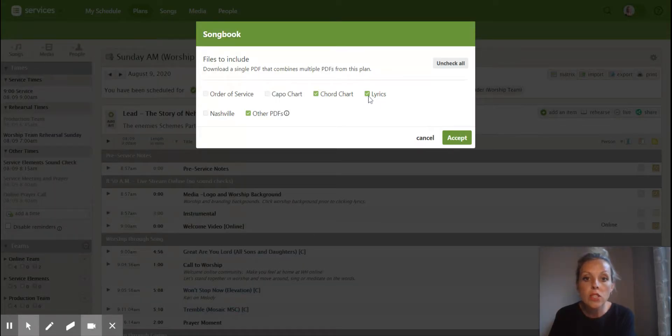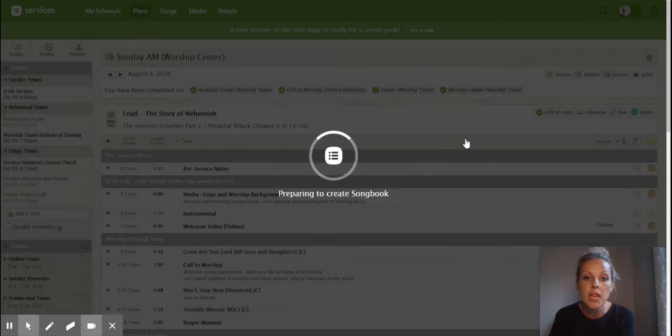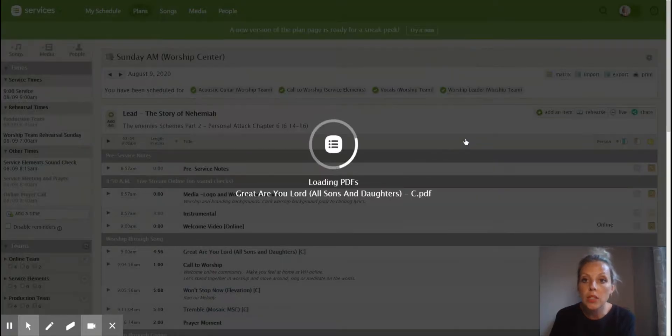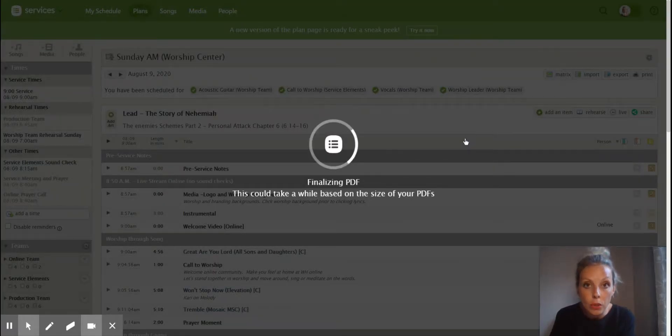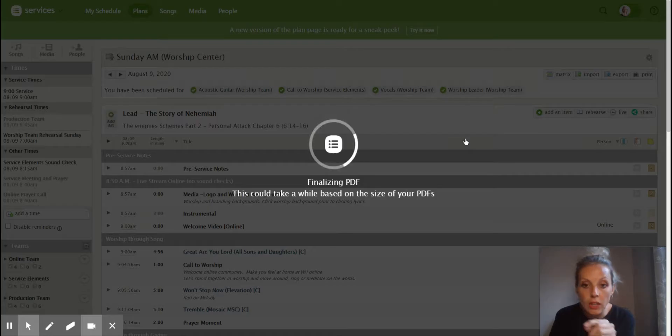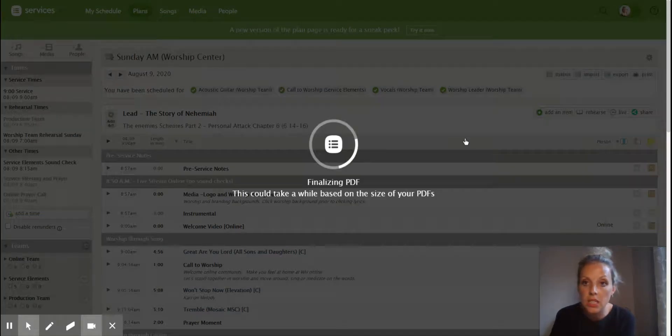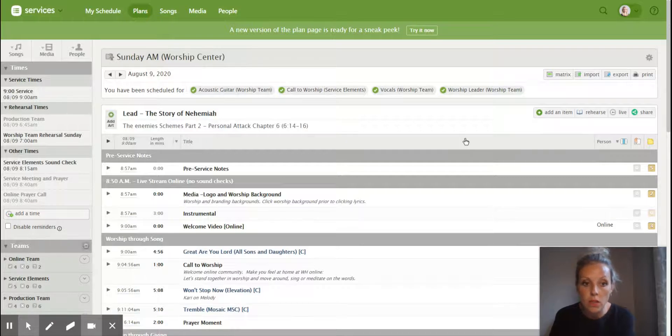So I'm going to just click on our chord charts here and I'm going to hit accept. And then what will happen is your computer will generate a PDF packet for you so you don't have to go into each individual song.